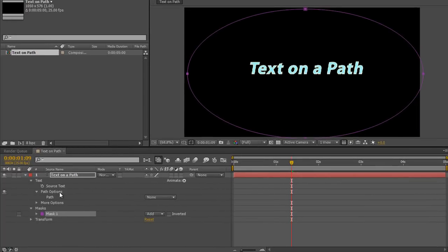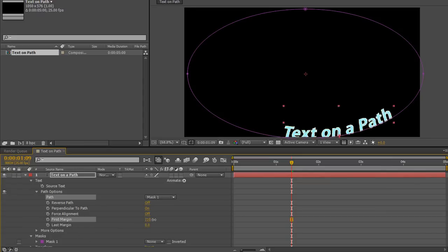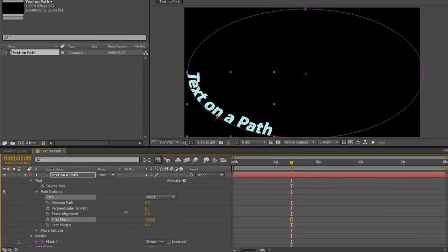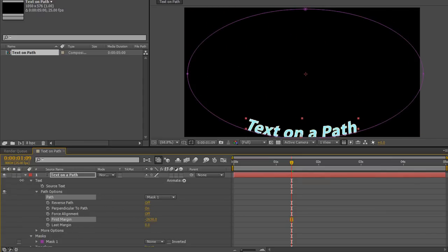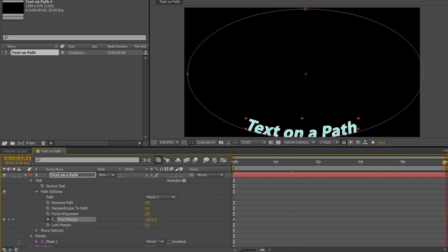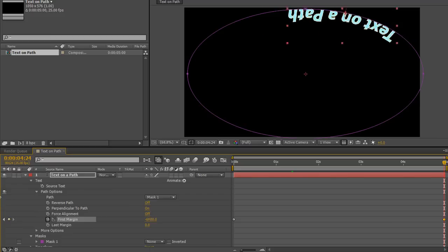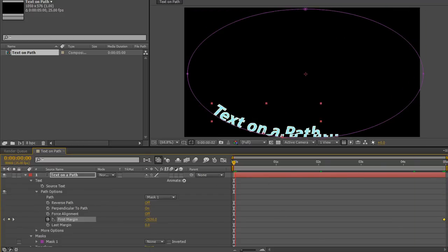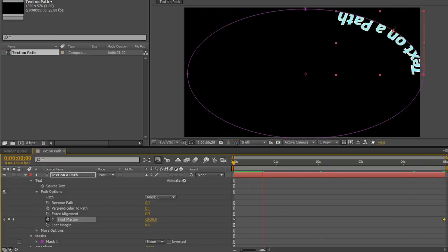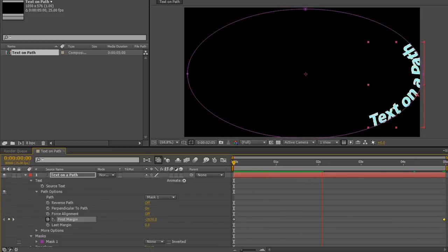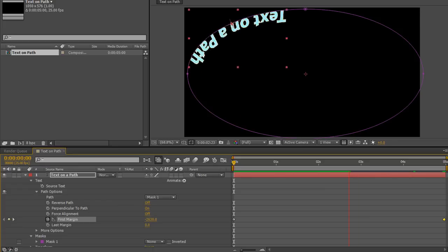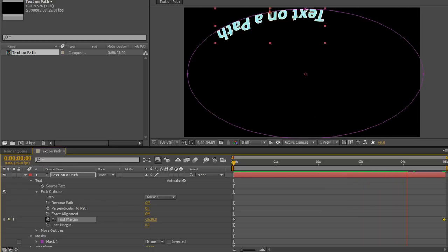Go back again to my path options, open up path, select mask one which is now the ellipse, and I can, holding the shift key, cause my text to animate around the path if I wish. So let's quickly do that. Go to the beginning, click first margin, go to the end and drag it through a few times, and then we've created animation. Hit the space bar and the text is going to whip around a bit too fast probably.